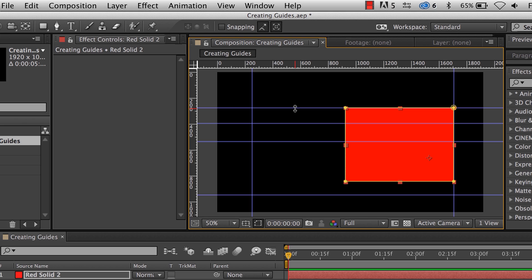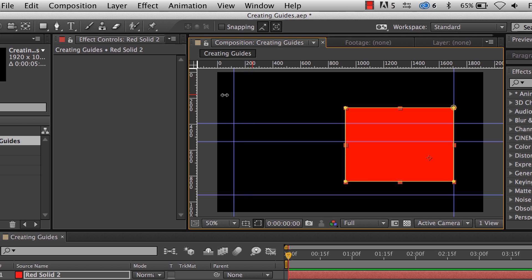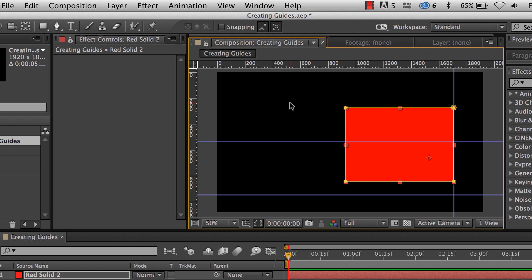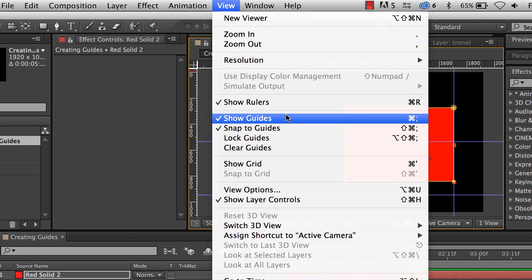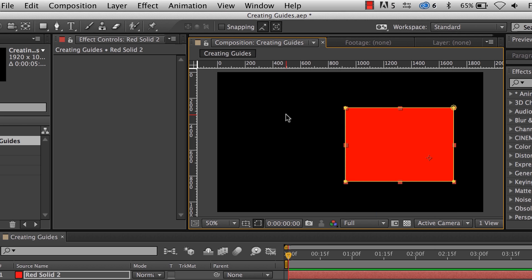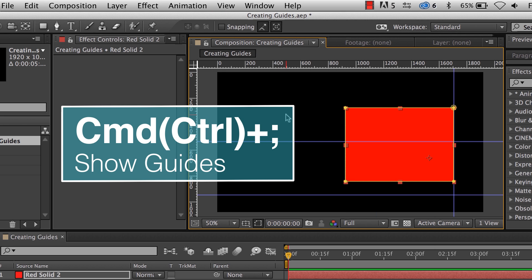At any time, if you want to move the guides off, go ahead and click them and bring them back up into the bar, and they go away. And if you want to keep them there but no longer want to see them, go to View and Show Guides, which is Command or Control semicolon.